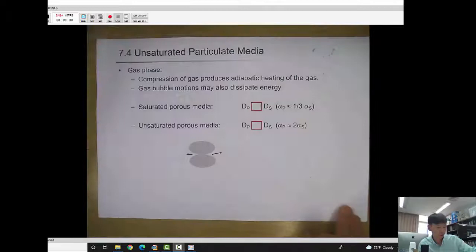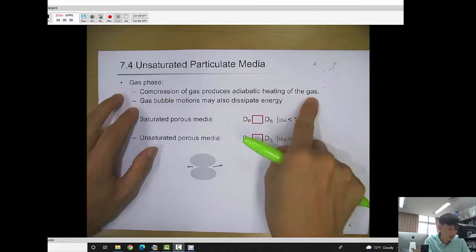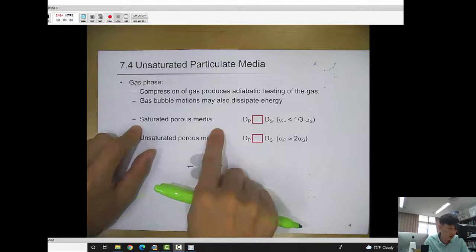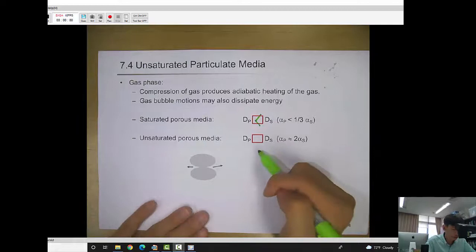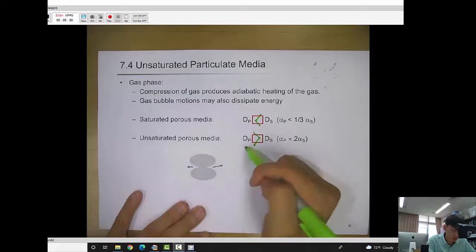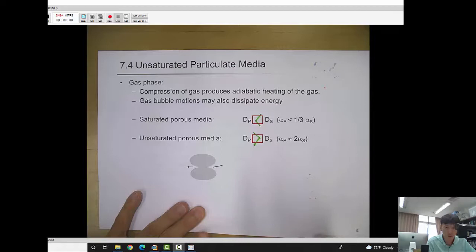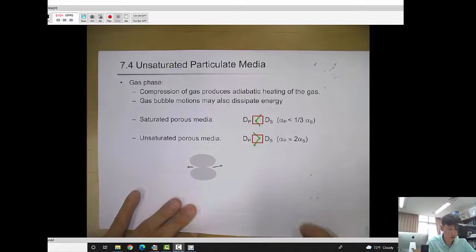Compression of the gas phase produces adiabatic heating of the gas, and gas bubble motions may also dissipate energy. In saturated porous media, P wave damping is much smaller than shear wave damping. In unsaturated porous media, shear wave damping is smaller than P wave damping. In unsaturated media, relative water movement to grain movement causes P wave attenuation, whereas in fully saturated media with no air, you get less dissipation.